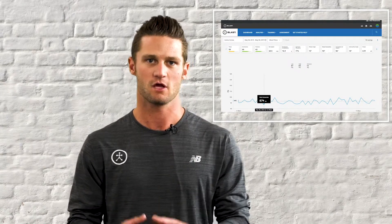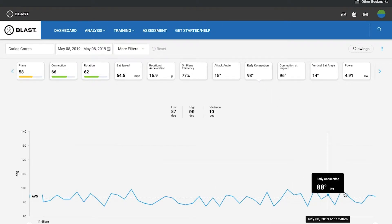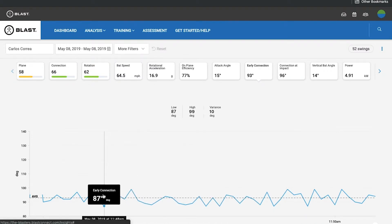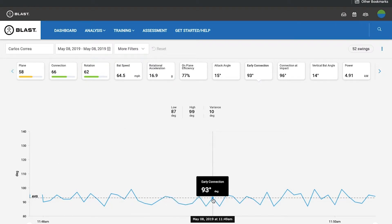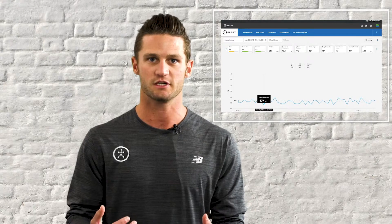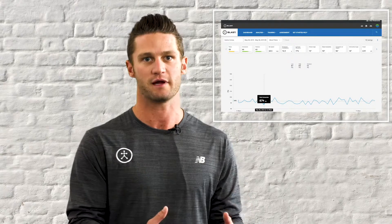Now let's look at data in Blast Connect with a different hitter. This hitter has the same average, right in the ideal range, but when we look at the graph, the range is much tighter — all swings fall in the ideal range and early connection is much more consistent swing to swing. This is super important because the hitter's starting point after the load is consistent. This hitter's average is good and their range is good.